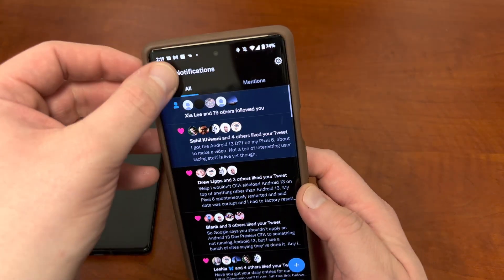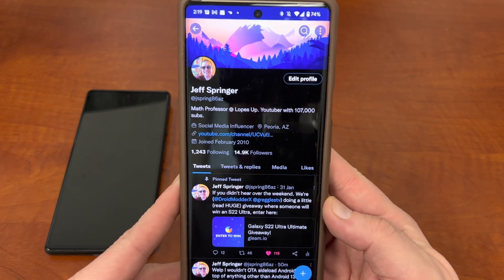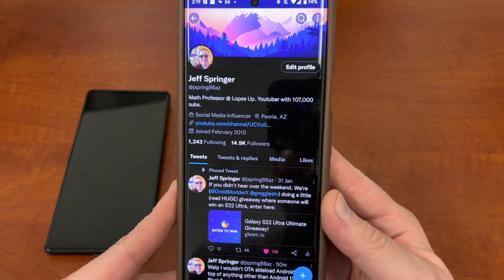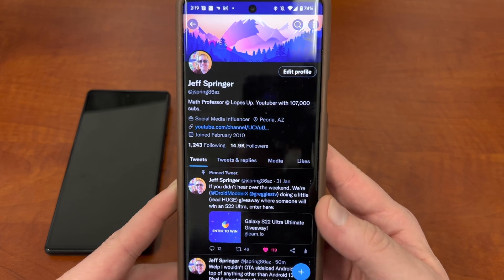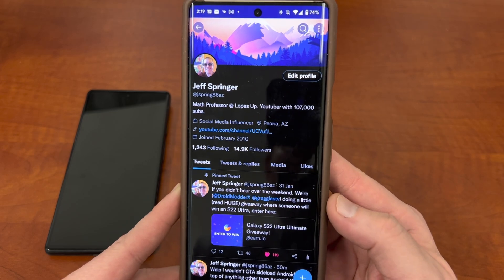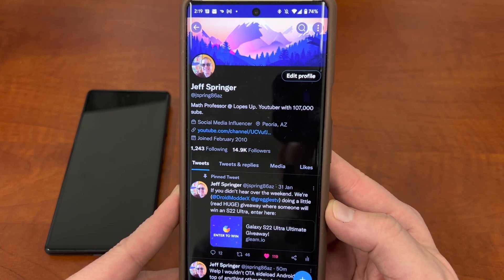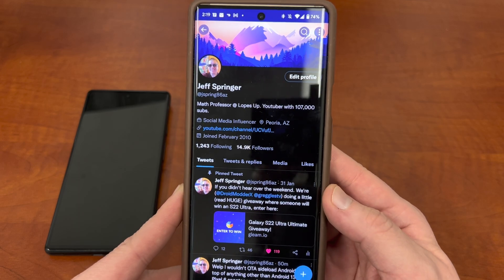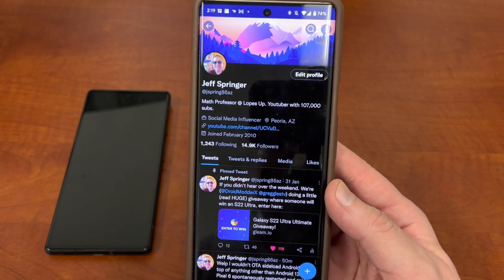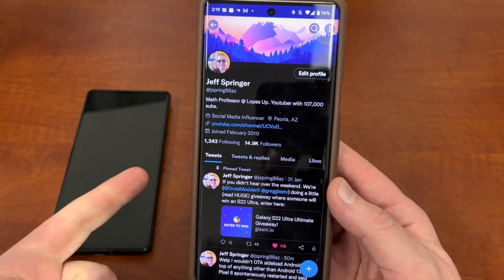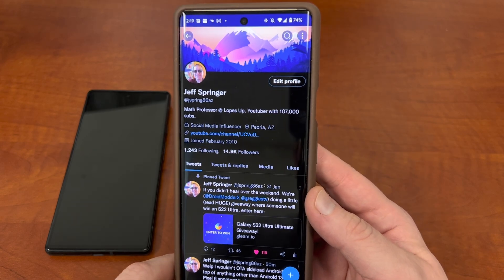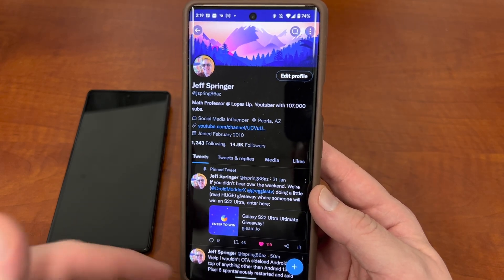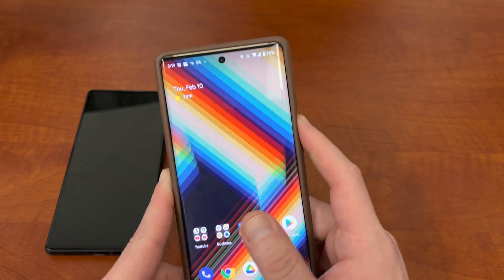Before I get started, we have our huge giveaway — the Galaxy S22 Ultra. It's going to end on February 28th, so we still have a couple weeks left. You can enter daily, so bookmark the link, and you can also get extra entries for referring your friends. We're also giving away a Xiaomi Mi 11 Lite 5G, Redmi Note 11, and Redmi Note 11S — four prizes total. If we get more entries maybe I'll add another prize. I'll drop the link in the description and the pinned comment.